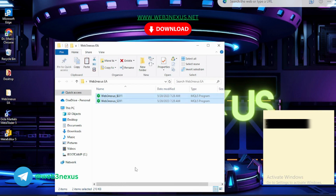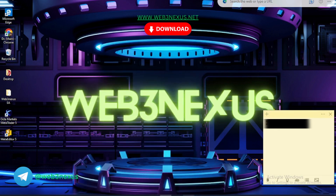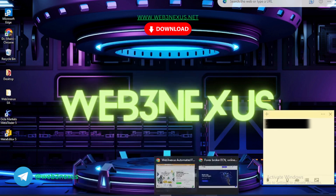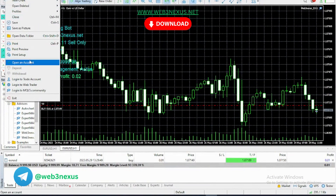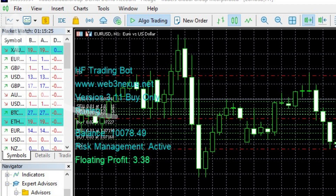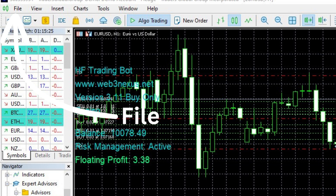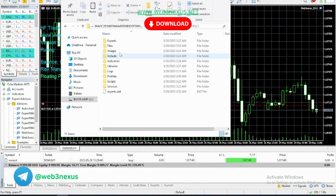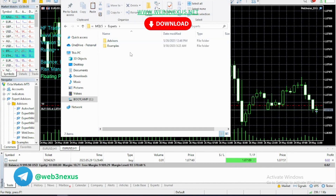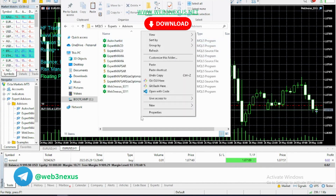Once you copy that, go to your trading terminal. Make sure you are logged into your trading terminal. Once you've logged in, go to the File menu, then move to Data Folder, then MQL5, then Experts, then Advisors. Once you go to Advisors, you paste the two bots inside the folder.